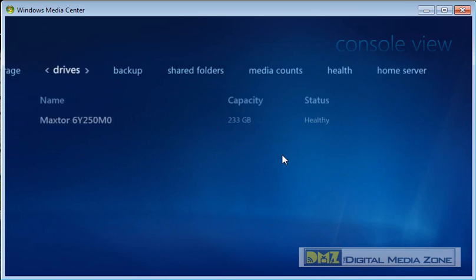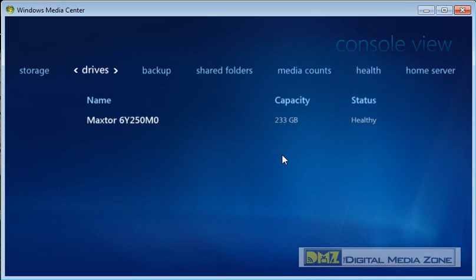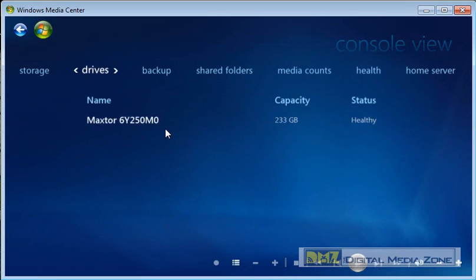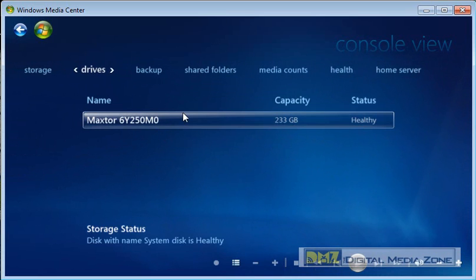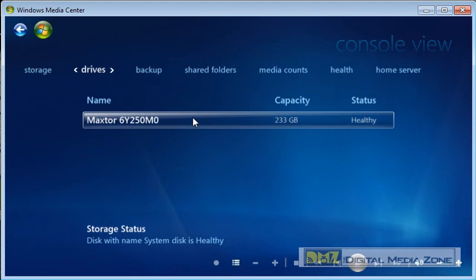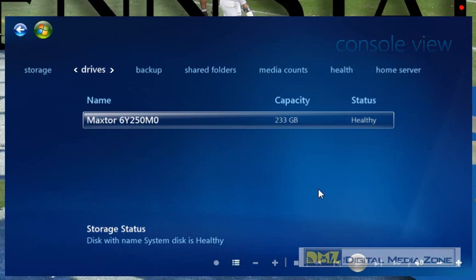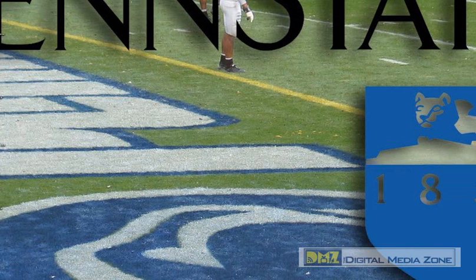You can also get some general system information and whatnot. So, a little bit here for you to see. Not too bad. It gives you a good idea of where you're standing with your Windows Home Server without you having to get up, go to a laptop or another PC in your house, log into your console to check on things. So, you can do that right from within Media Center now. So, let's go ahead and close that out.